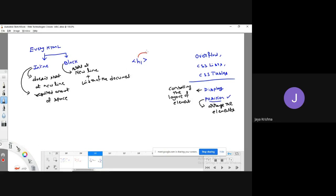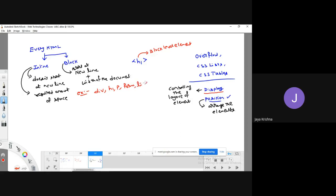For example, h1 is a block-level element. If you'd like to convert it into an inline element, you use the display property. Block-level elements include the div tag, h1, paragraph, form, and list tags — they always occupy the entire width. Inline elements include anchor tags, span tags, and image tags — they occupy only the required amount of space.